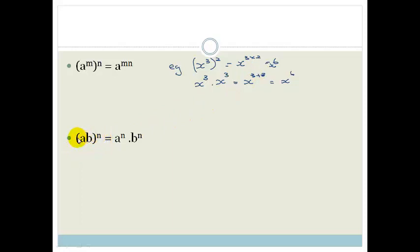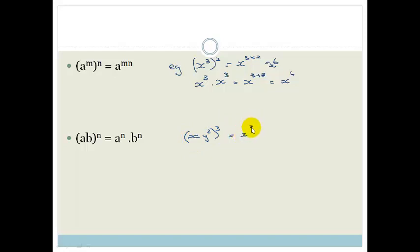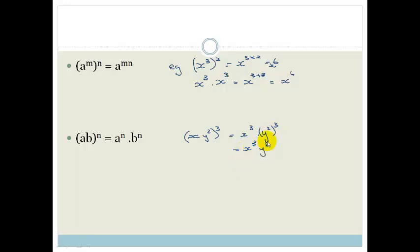If we have ab to the power of n, then this n belongs to everything in the bracket, and therefore it becomes a to the n times b to the n. So let's say, for example, we've got xy squared to the power of 3. That becomes x cubed times y squared cubed. We multiply across the bracket, so 2 times 3 is 6, and that becomes x cubed y to the 6.